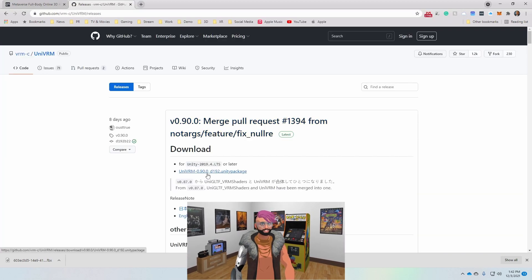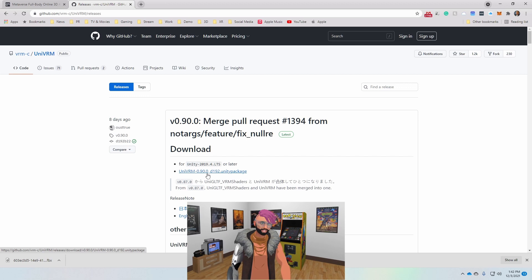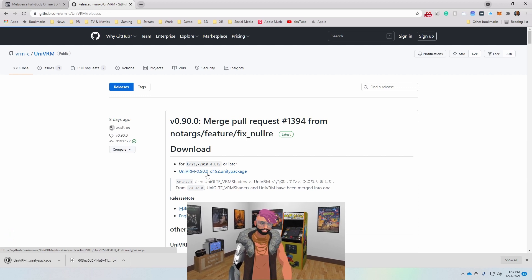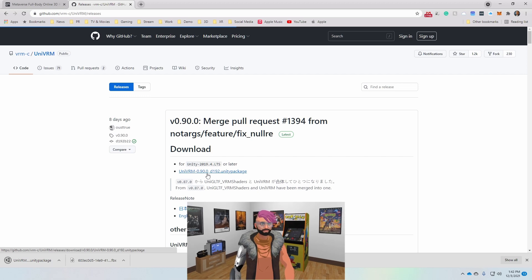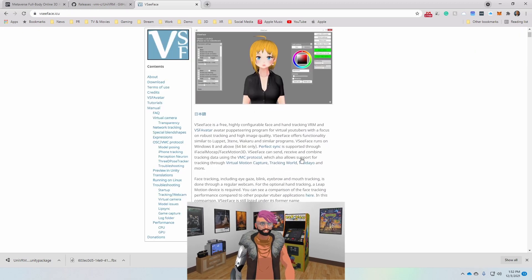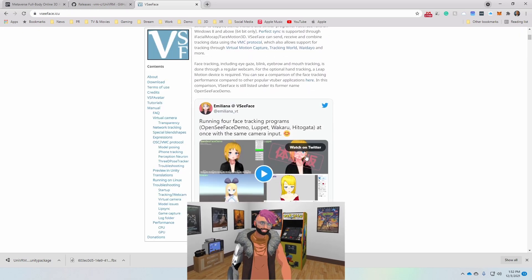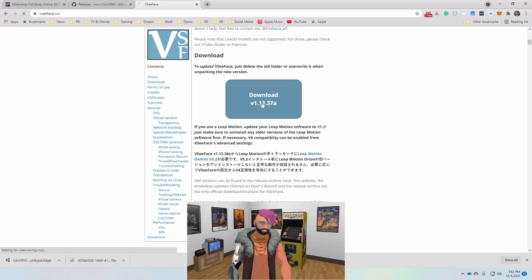Then I'm going to go to the UniVRM website and download the Unity package there. The third thing I'm going to do is go to the VCFace website and download VCFace.